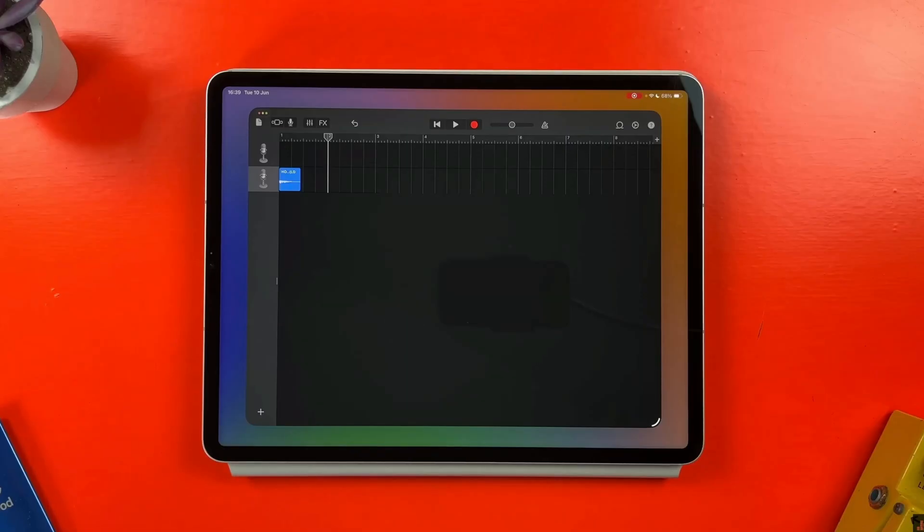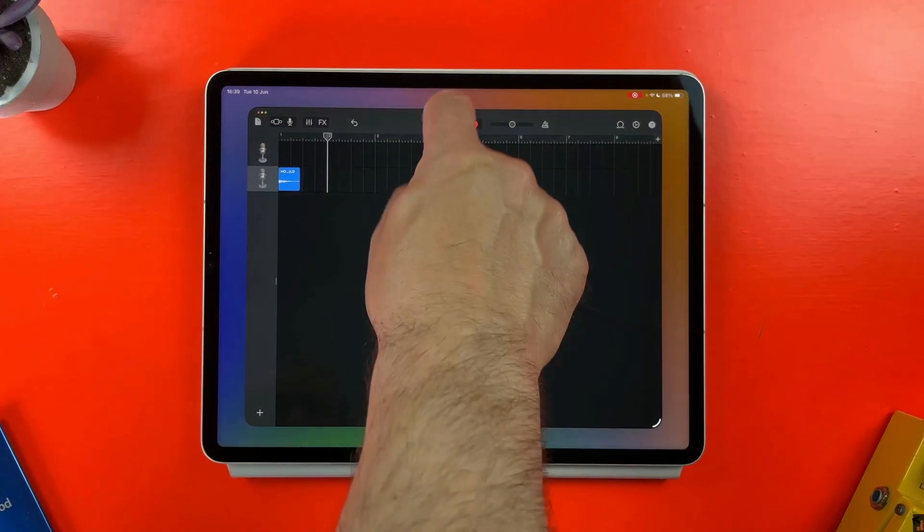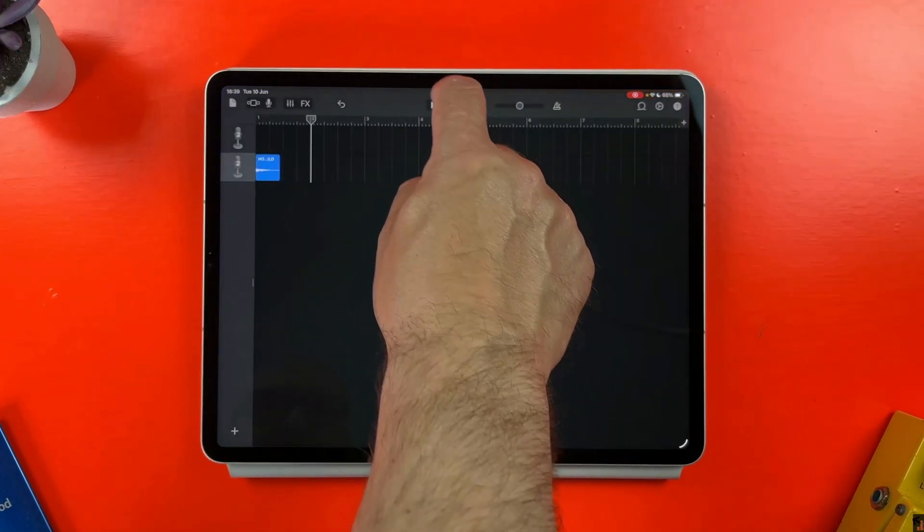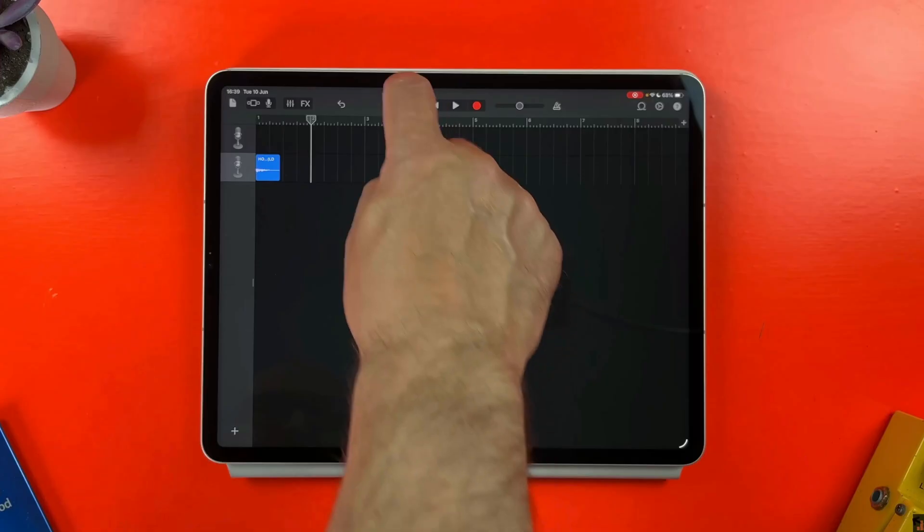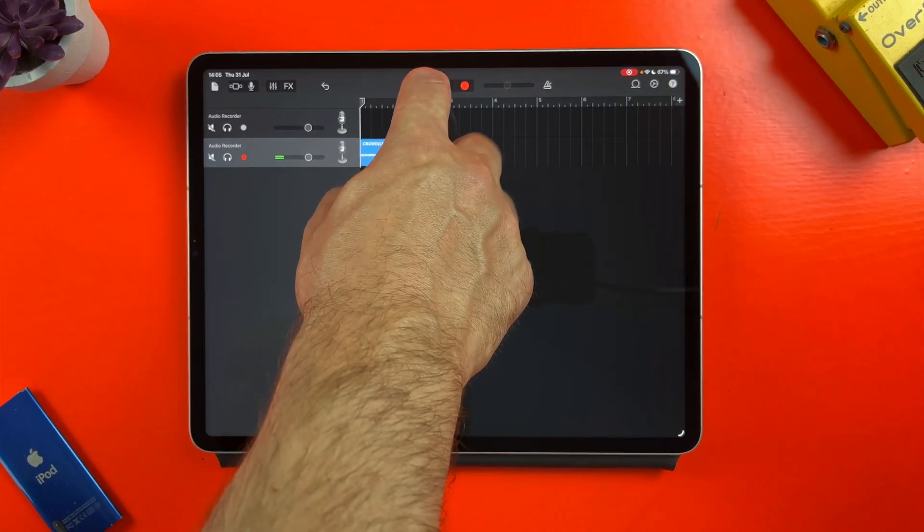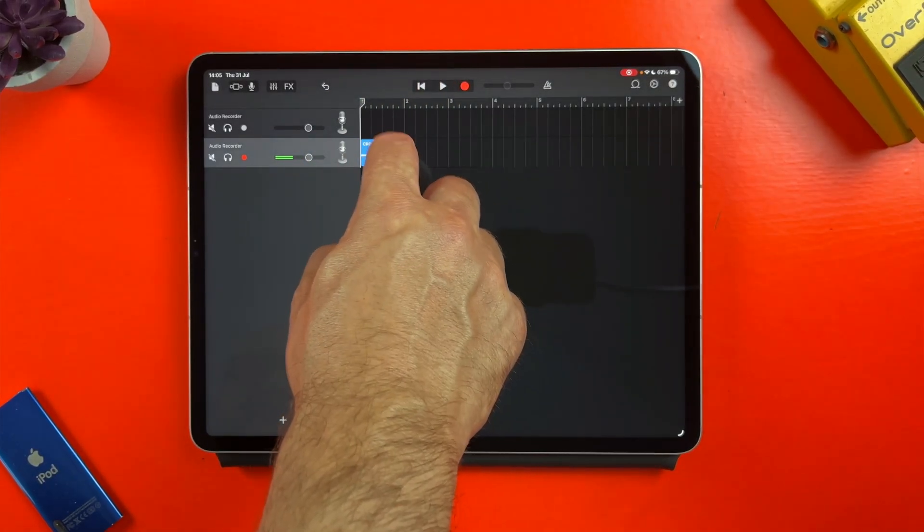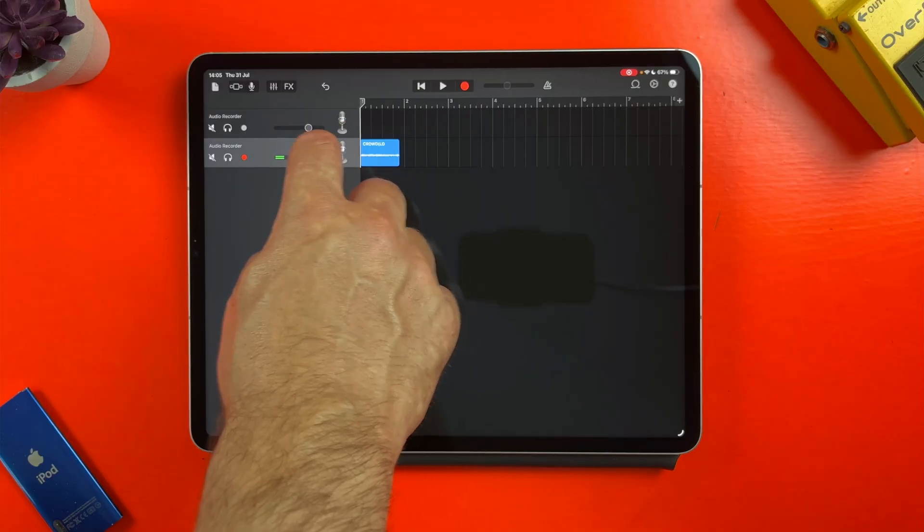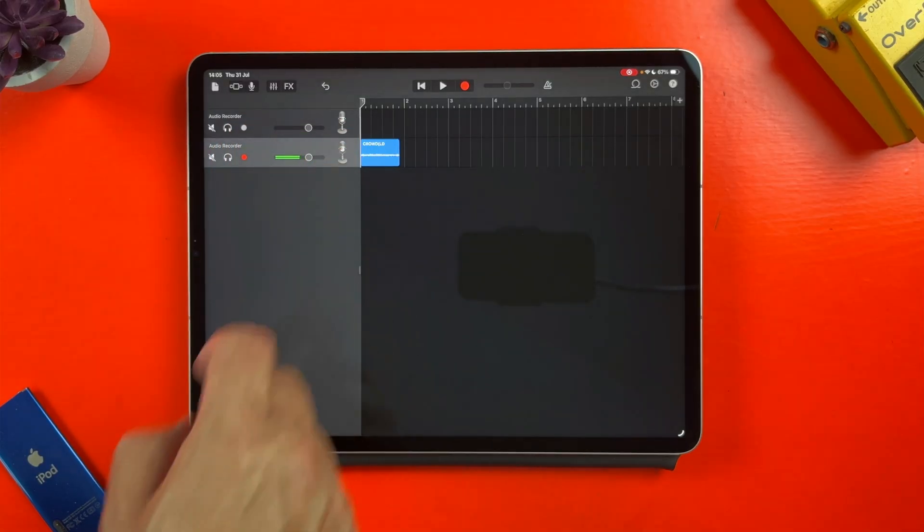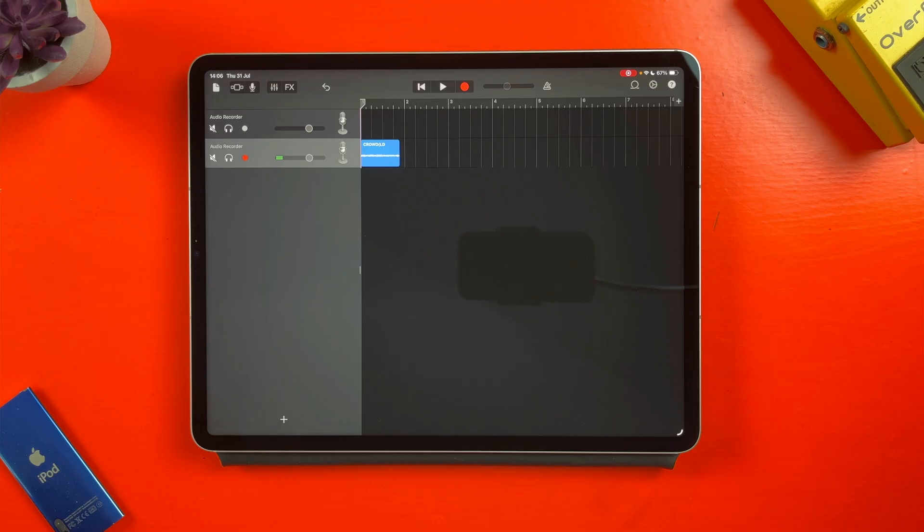When I demoed this previously in the developer beta of iPadOS 26 I noted that dragging and dropping files like this actually locks GarageBand up forcing you to close and reopen your project. In the public beta this still happens, GarageBand still freezes. This is maybe a bit disappointing really but as I mentioned earlier hopefully an update to GarageBand itself in September will fix this issue.